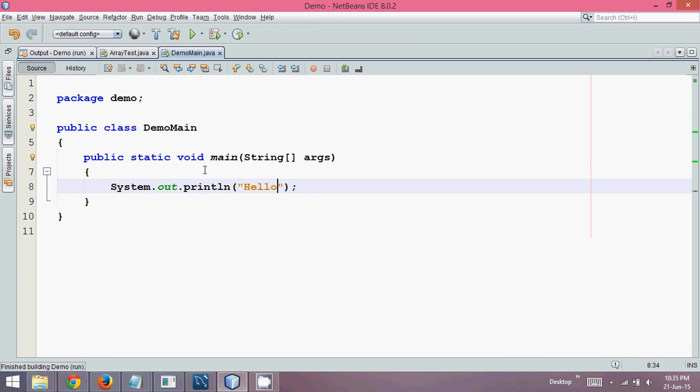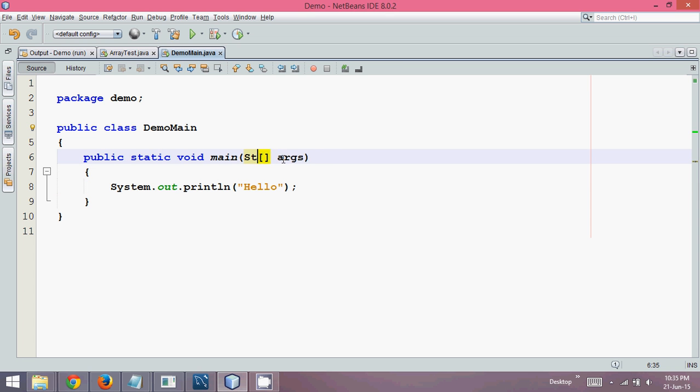But is it the only way to write a main method? Can we change the format? Now, when you talk about method overloading, what if I change this to integer? Will it work? So there is no error, right?